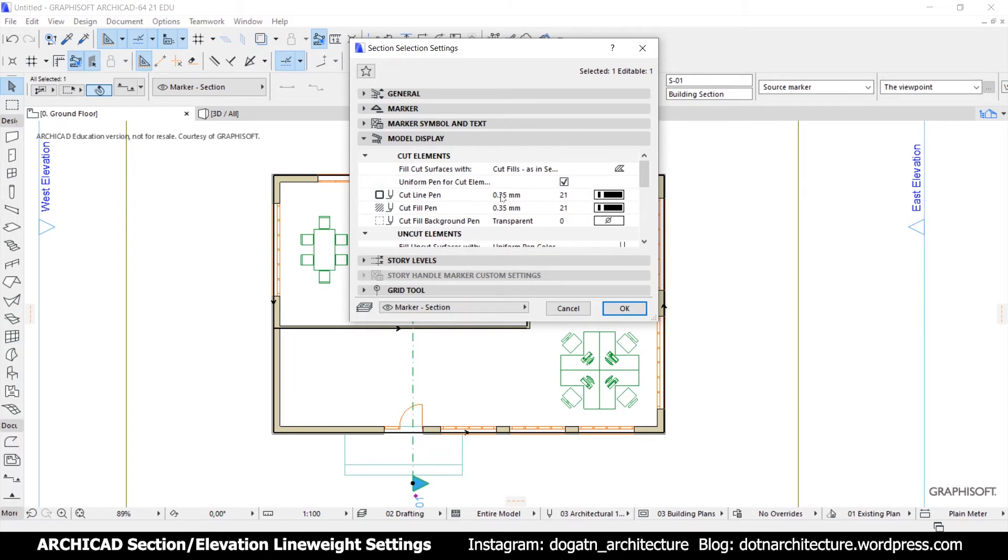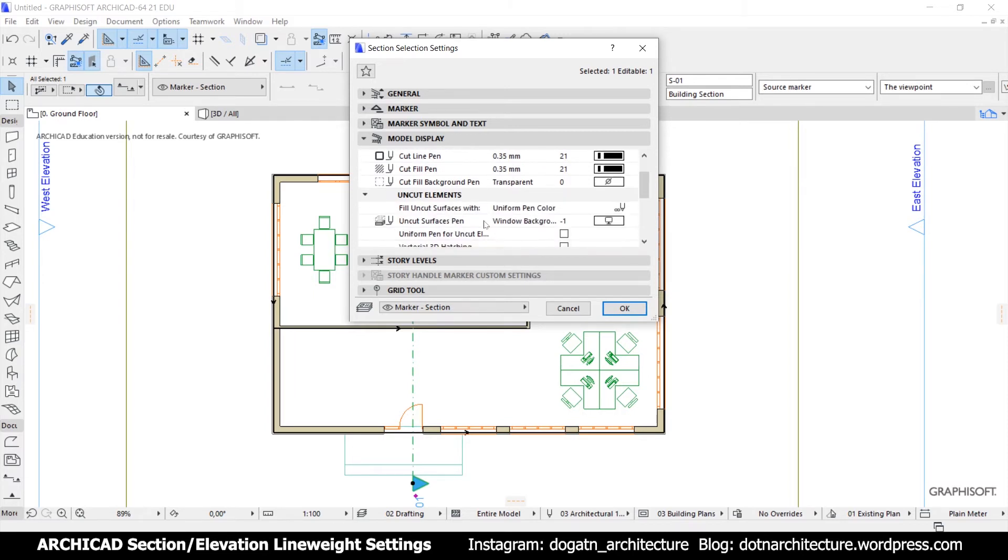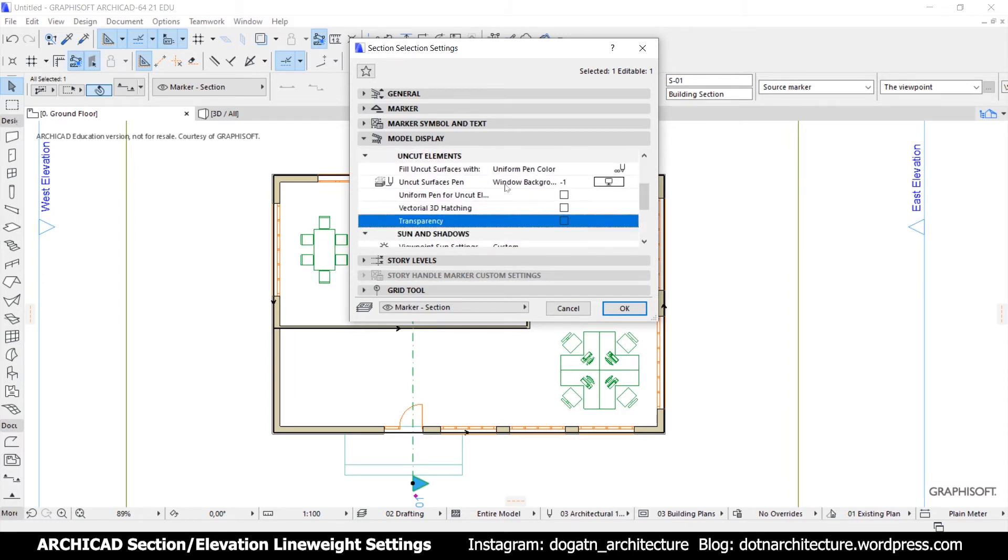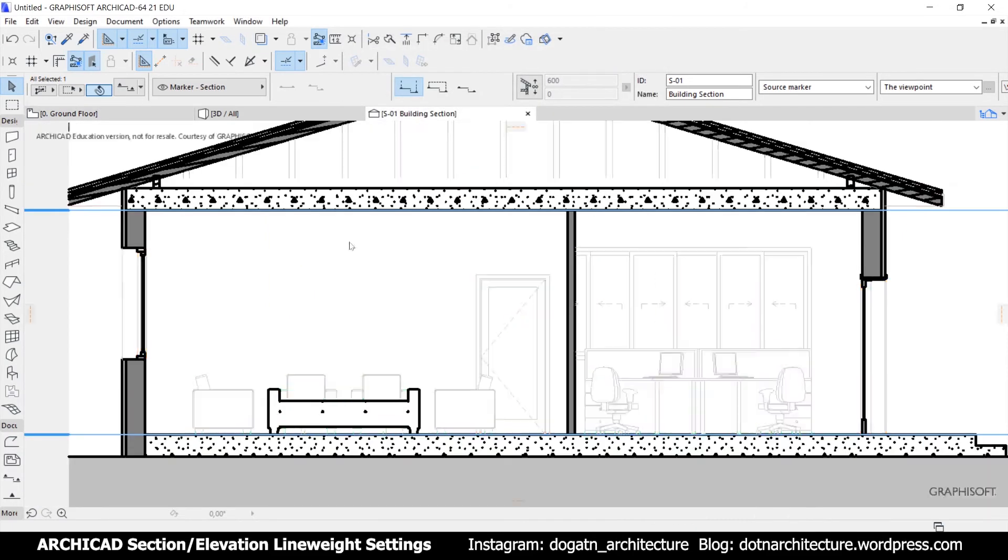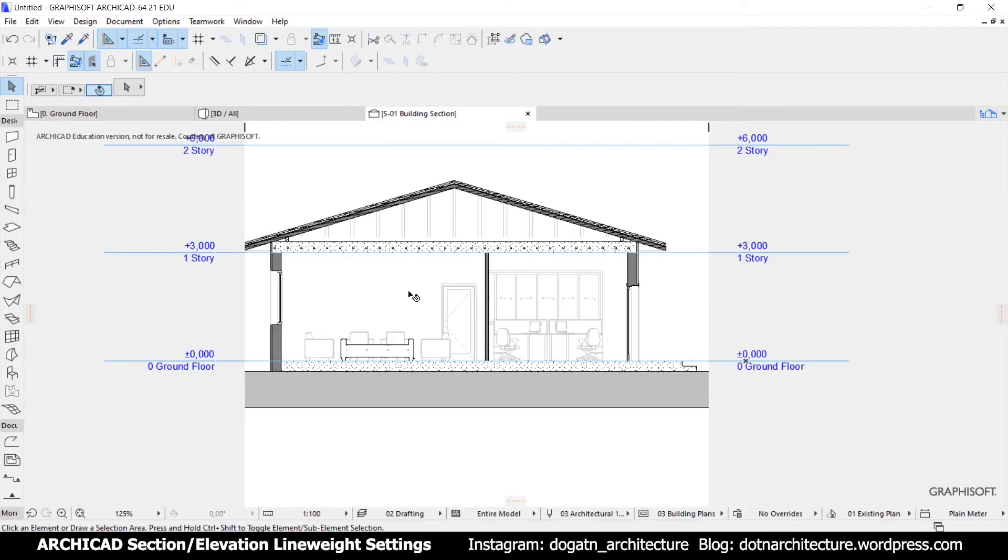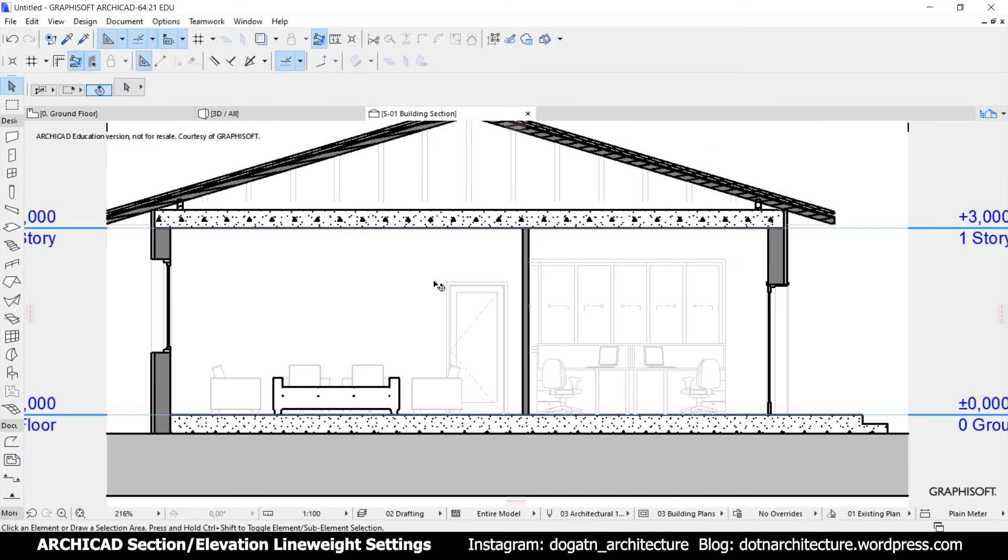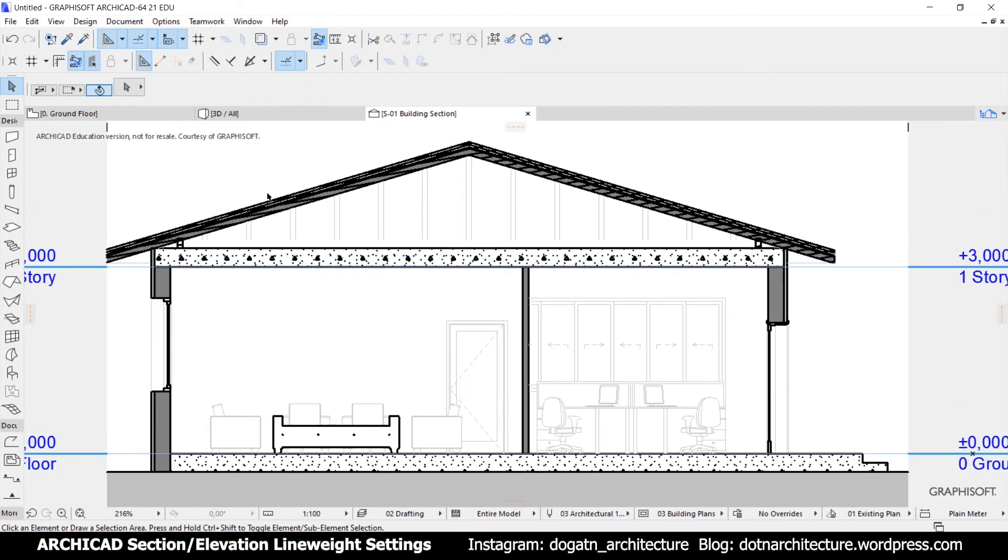To explain the transparency option, I will use the elevation of this model. And this is the result I wanted.